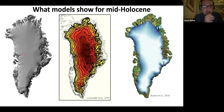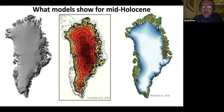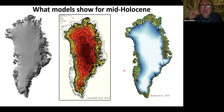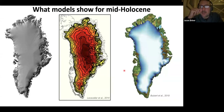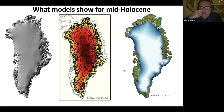The left diagram here shows the present ice sheet, and the middle and right diagrams show particular simulations of the Greenland ice sheet during some time during the middle Holocene.